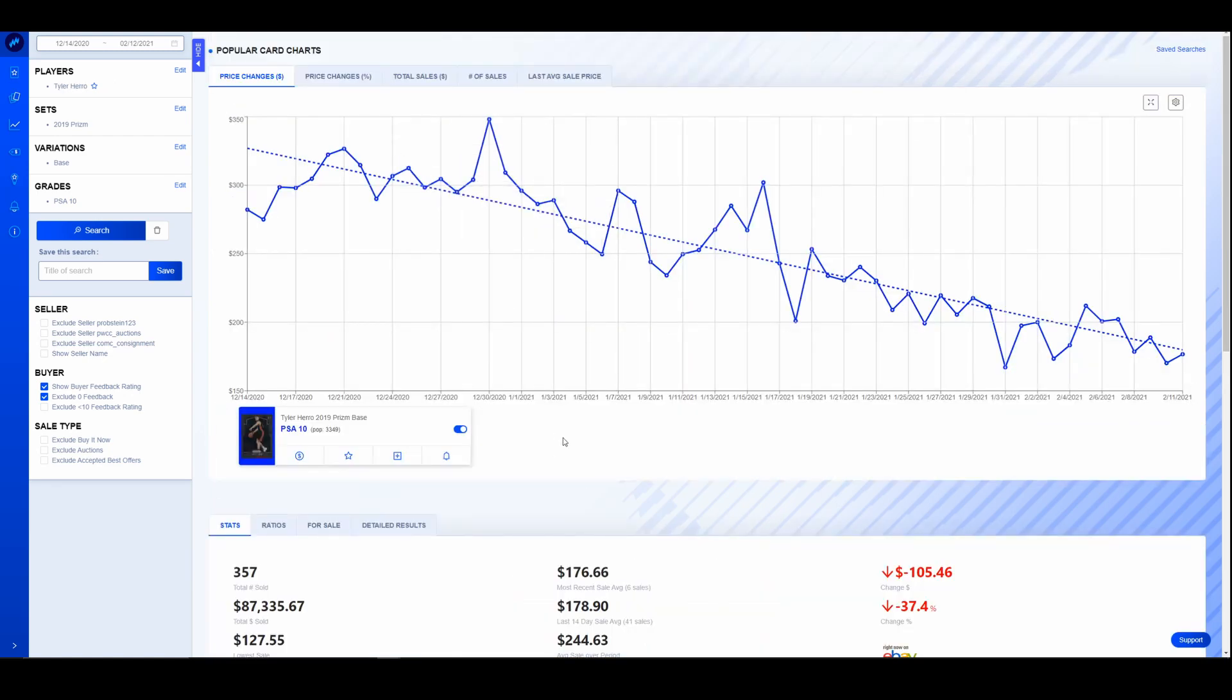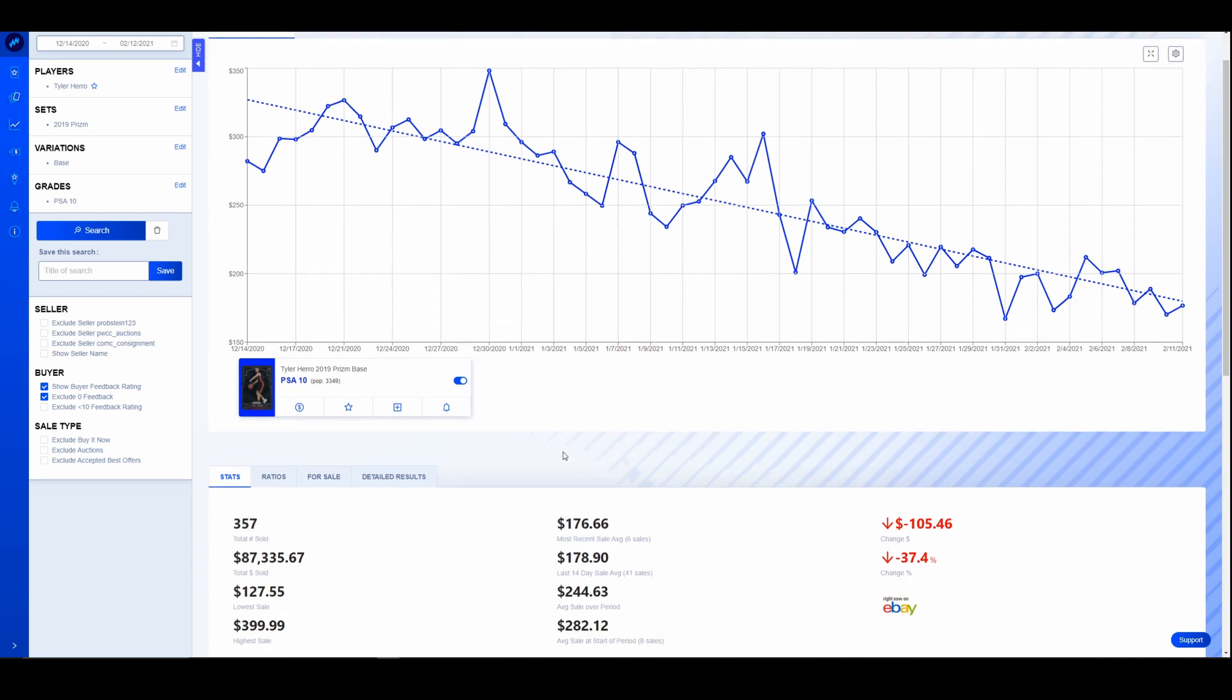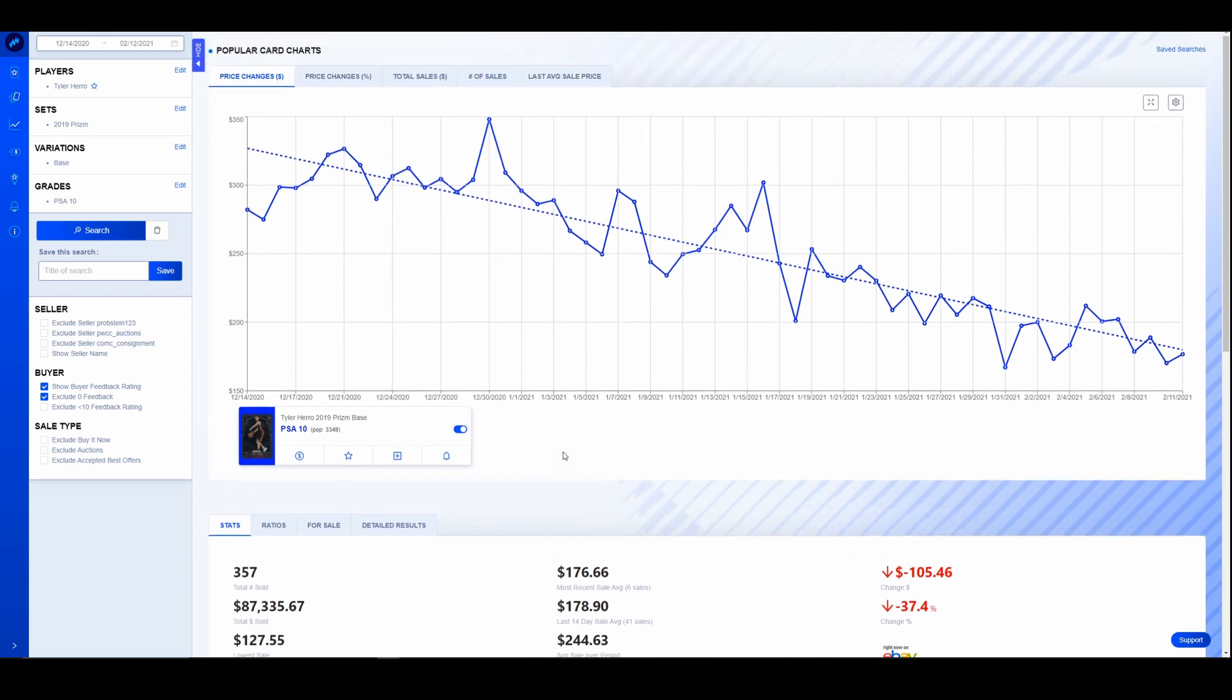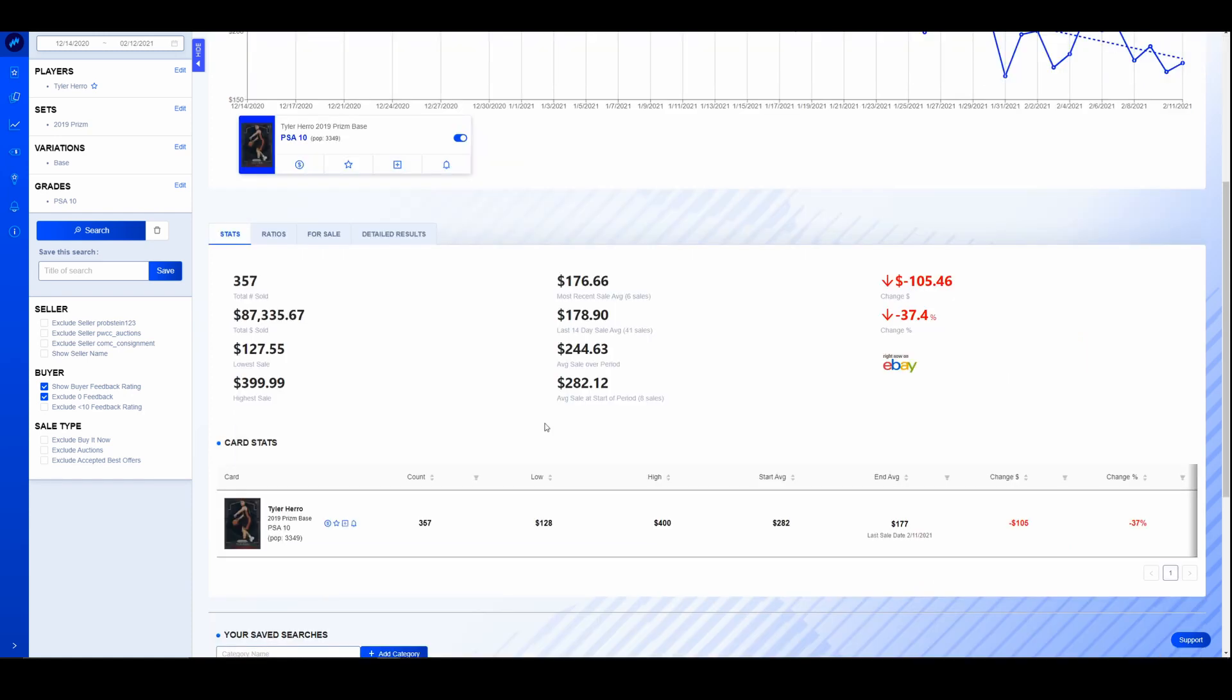Next, one of the two surprising ones, Tyler Herro. This is one I knew he was down, I didn't realize he was down this much. So Tyler Herro, 60 days ago, PSA 10 Prism was going for $282. Today it's going for $177. Over that period it spiked to a high of around $400. He is down 37%, $100 off the price of that PSA 10 from the start of this chart, down to $177. He has had a very up and down season. He's had some really good games, he's had COVID protocol problems, injury problems with a neck issue, and he's also had some just absolutely monster games as well.